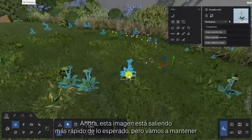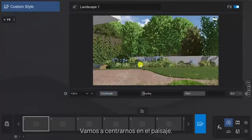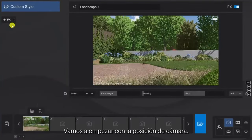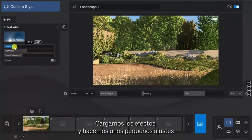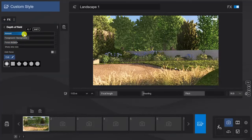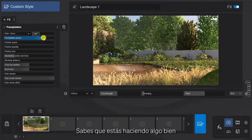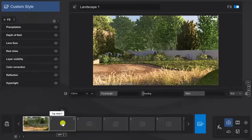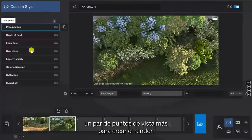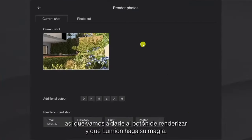This image is coming together quicker than expected, but let's keep moving and jump straight into photo mode to choose our rendering angles. We want to focus on the landscape, and luckily I saved the effects from our earlier tutorials, so I'll add those as a quick shortcut. We'll store our camera position, load the effects, and do some small adjustments. For some added value we can add the precipitation effect — you know you're doing something right when you can smell the petrichor in the image. We'll find a couple of other interesting viewpoints to lock in and render. I'm quite happy with what we're seeing, so let's hit the render button and let Lumion do its magic.